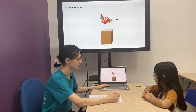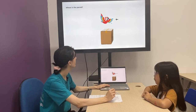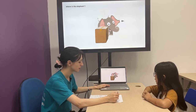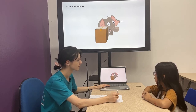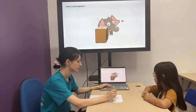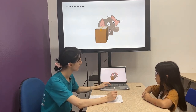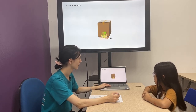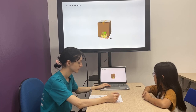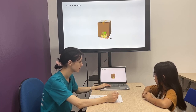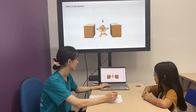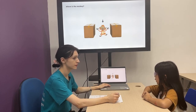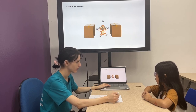The parrot is above the box. Where's the elephant? The elephant is behind the box. Where's the frog? The frog is in front of the box. Where's the monkey?